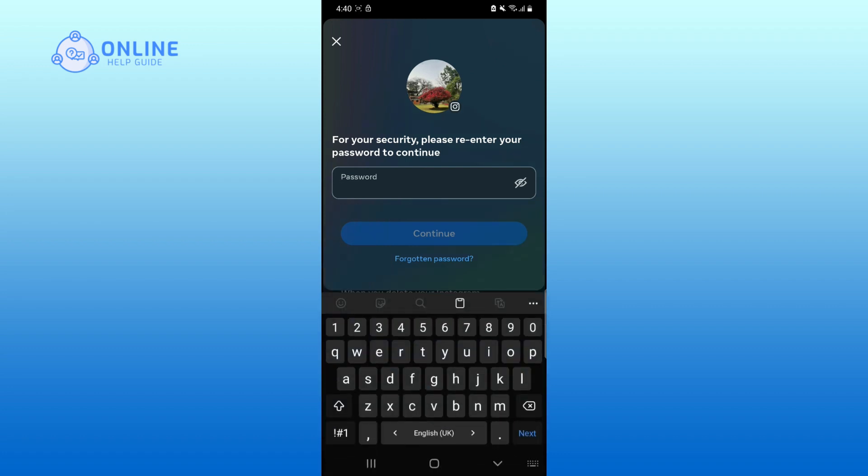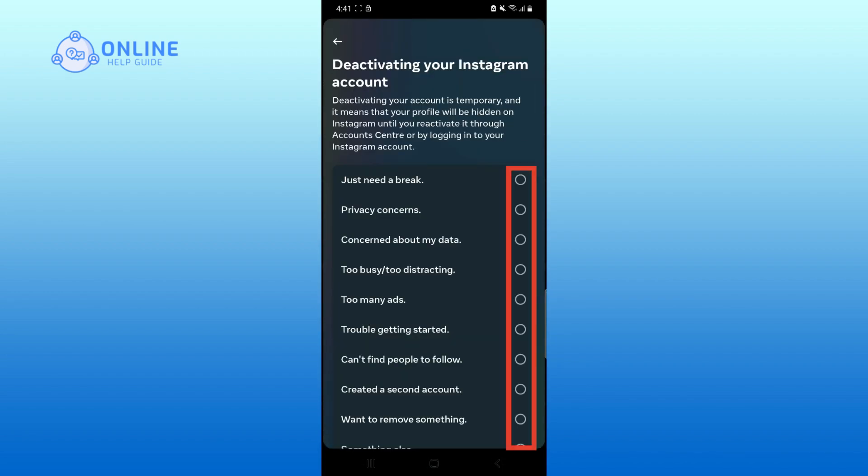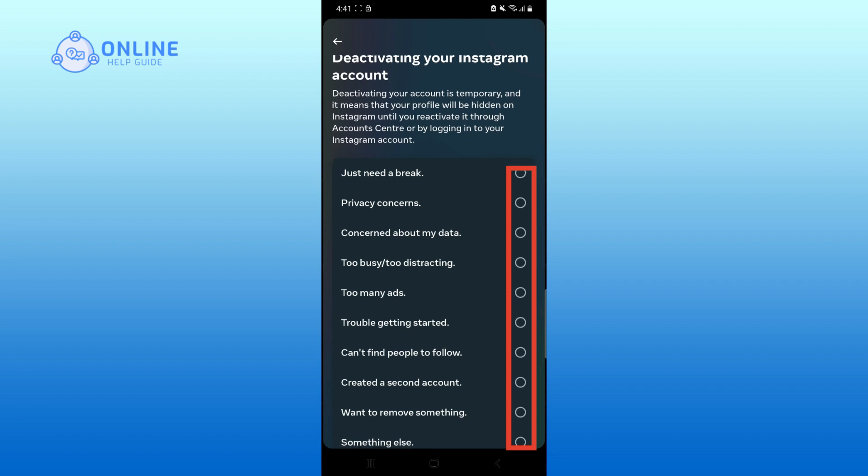Now enter your password of your Instagram account. Choose the reason that you want to temporarily deactivate your account.